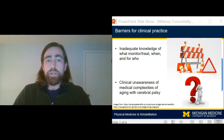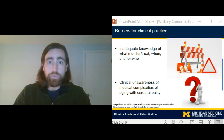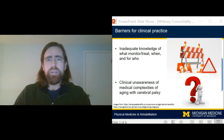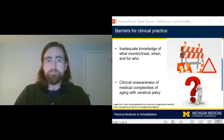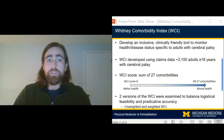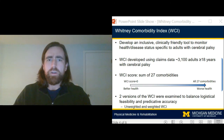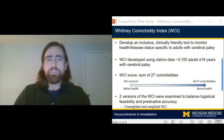An additional barrier is that, unlike children with cerebral palsy, many adults are treated by clinicians that do not have expertise in treating an aging person with cerebral palsy. The focus of this research was to develop a clinically friendly tool to monitor the health and disease status specific to adults with cerebral palsy, but that can also be used by clinicians that do not have experience or expertise in treating this population.